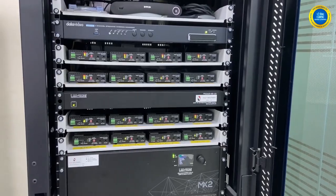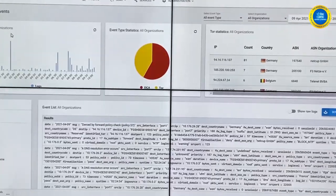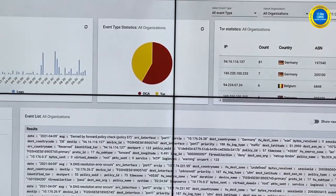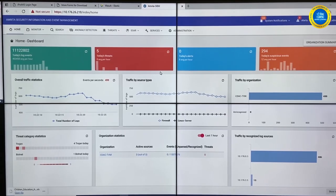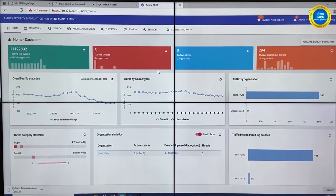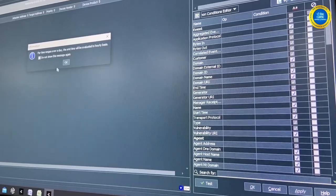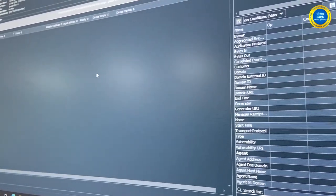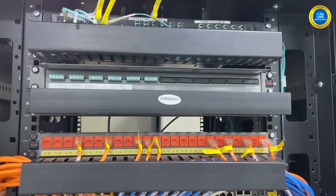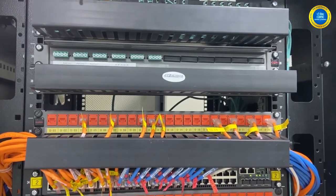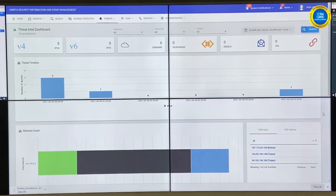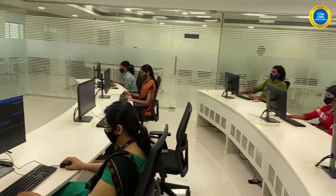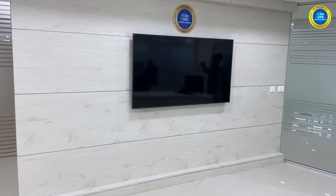High-end technology solutions provide comprehensive protection against the constantly evolving threat landscape. The world-class infrastructure at C-DAC monitors multiple customer platforms at high speed in real time.